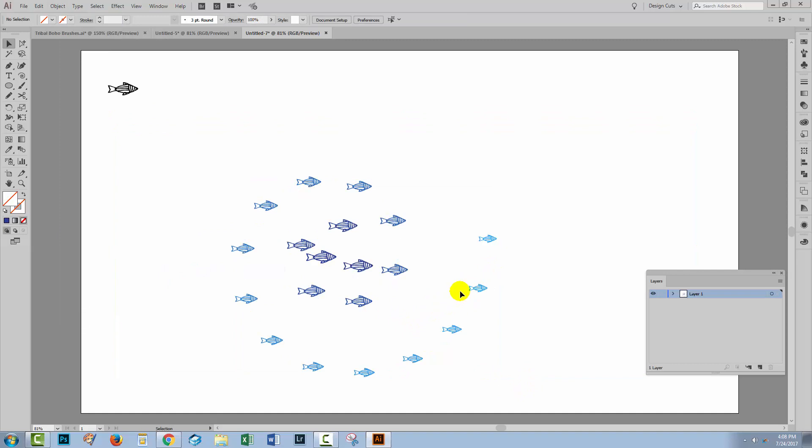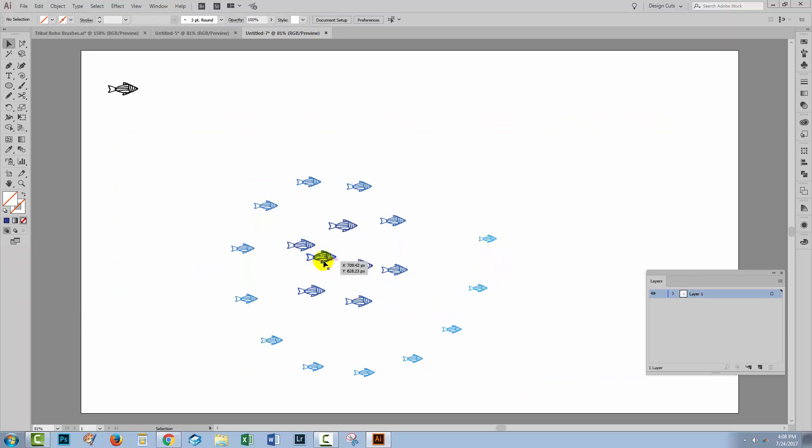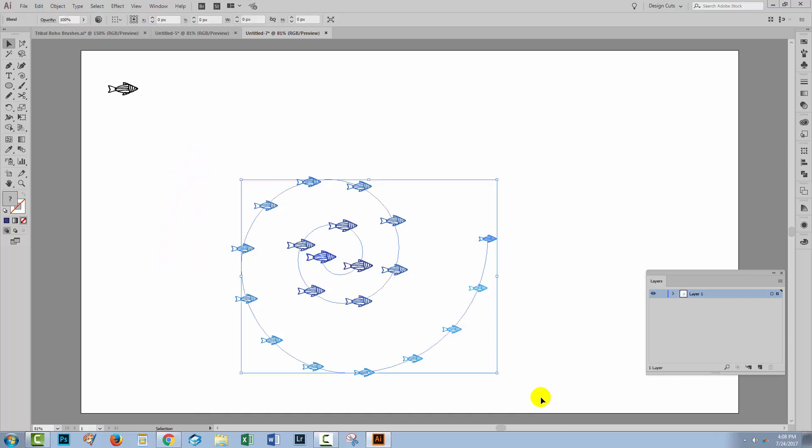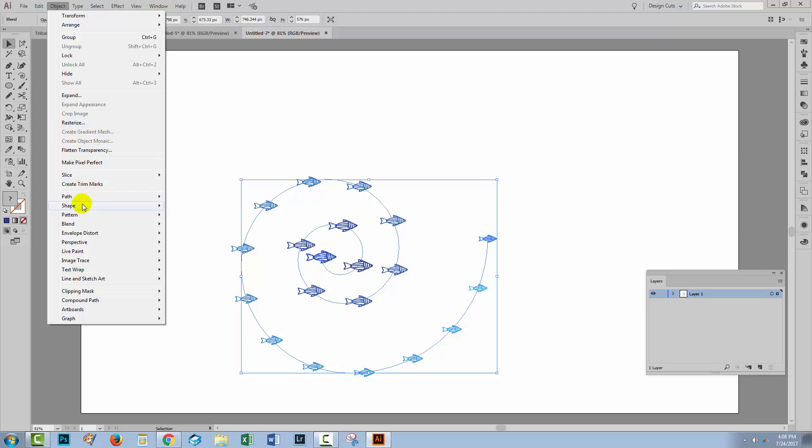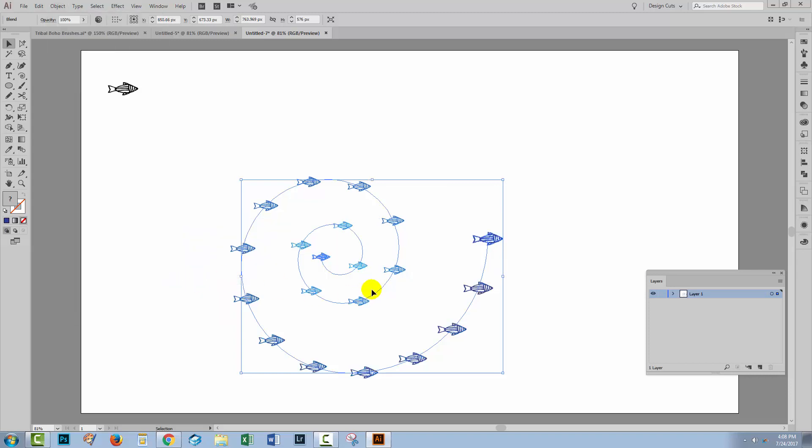Now we've got a few problems here, and one of them is that the little fish is on the outside and the big fish is on the inside. It would look better if it were the other way around. So I'm going to select over everything. Let's go back to Object, Blend, and this time choose Reverse Spine. So that reverses the line so that the big fish is on the outside and the little fish is on the inside. But you can see too that the fish is sort of pointing outwards. It's not actually following this spine.